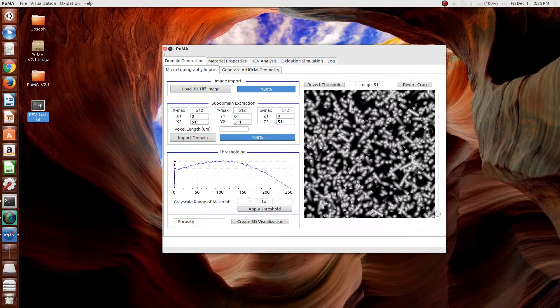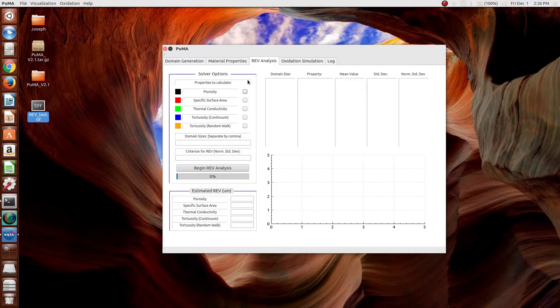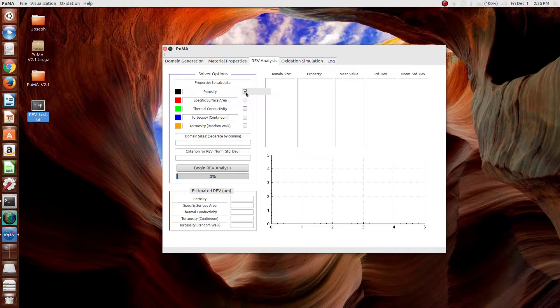In order to compute the representative elementary volume analysis, go to the representative elementary volume REV analysis tab, and select the properties that you want to compute the representative elementary volume on. So, in this case, we'll choose porosity, specific surface area, and thermal conductivity.